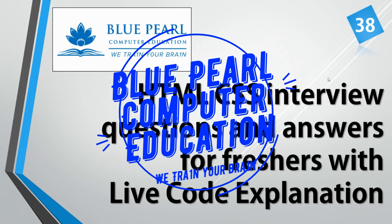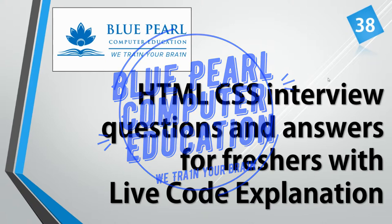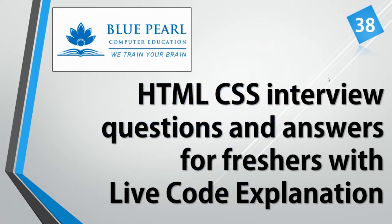In Bloopal Computer Education, we train your brain logicalization. We will learn the 38th interview question with the answer and live code explanation.